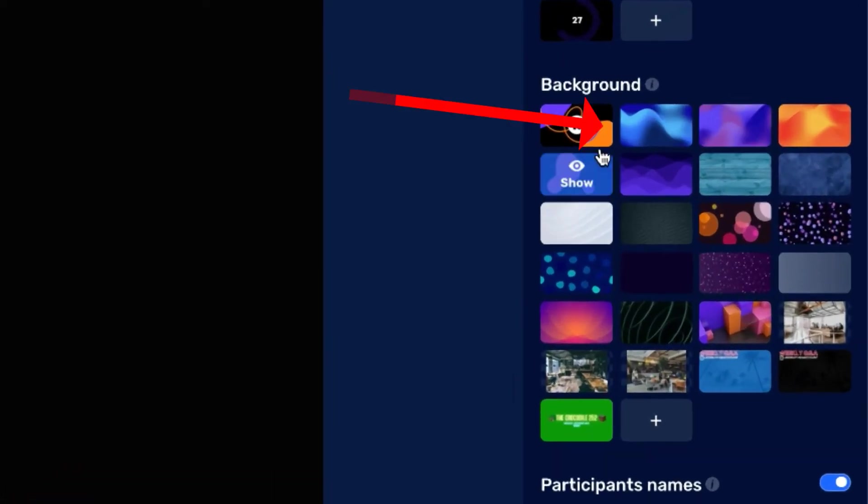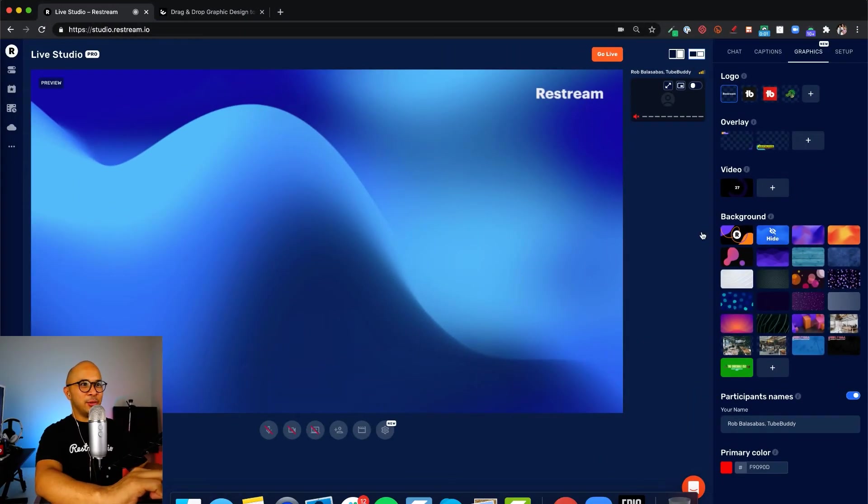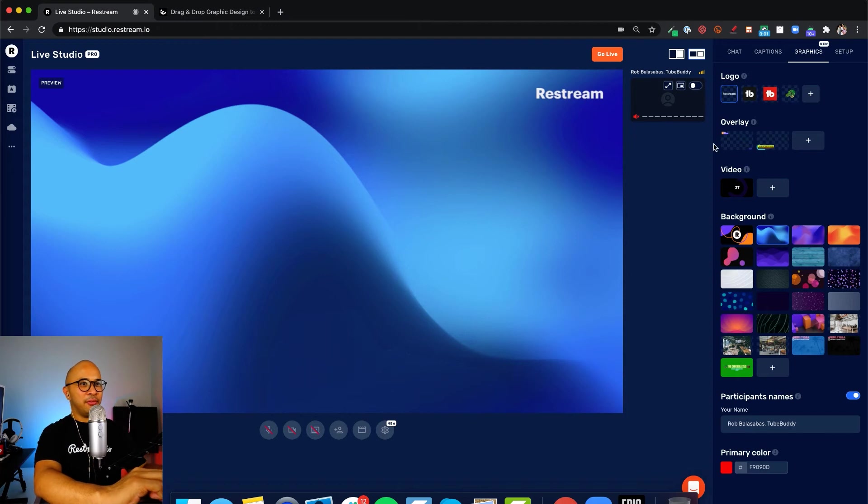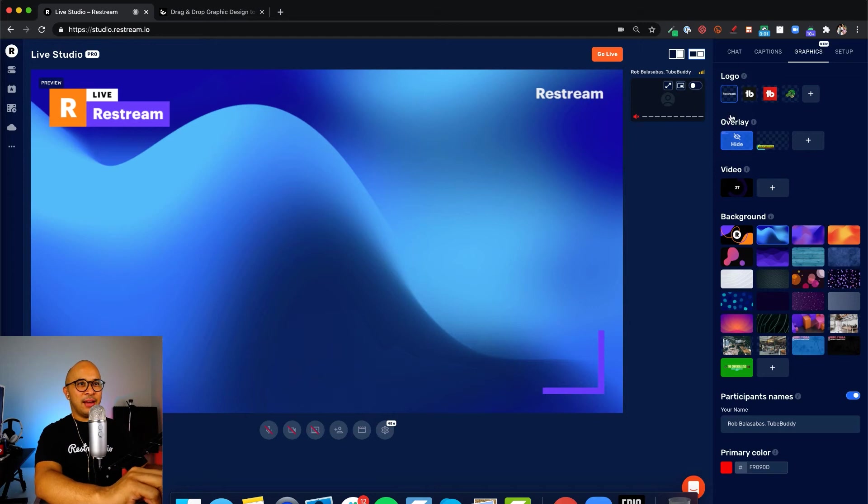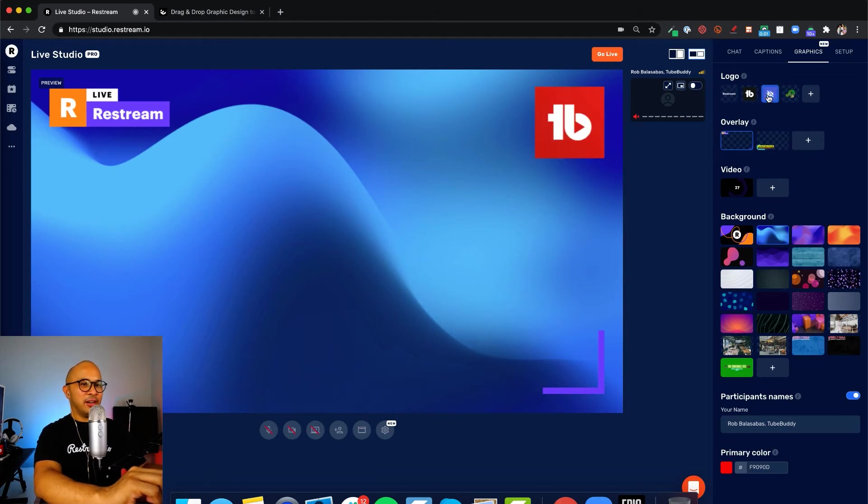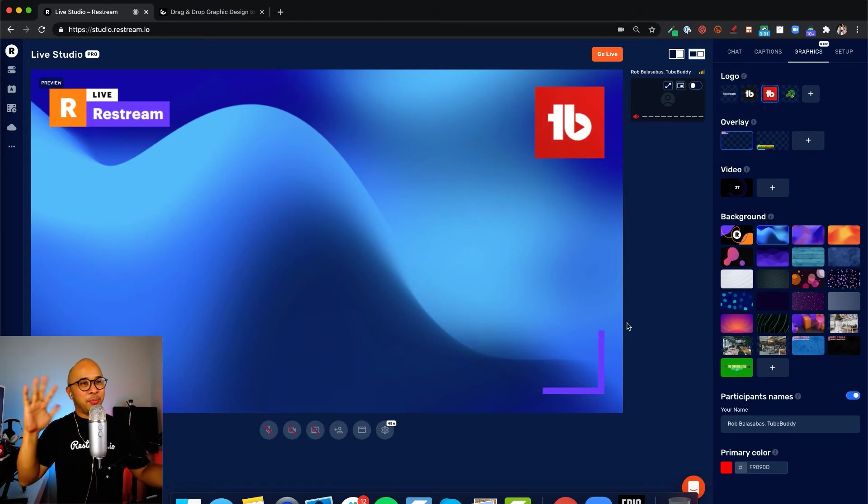If I click on this blue background right here, there it is. You'll see that it shows up. On top of that, you can also put an overlay. And then, also, you can have a logo. That's a very basic setup. You have a background with an overlay and then a logo and then, basically, that's your canvas.